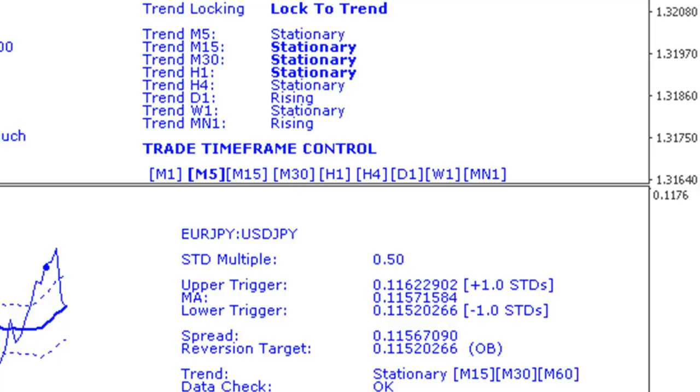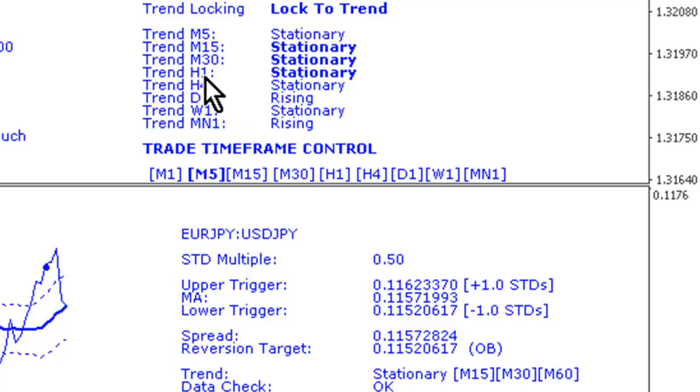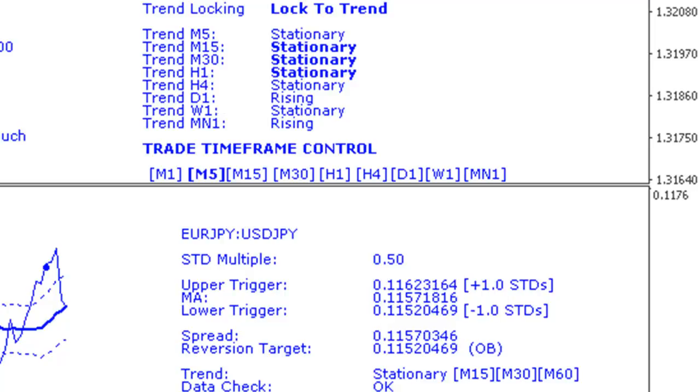I've used the M15, M30, and H1 timeframes for trend filtering, and I've also used a new feature called 'only trade stationary spreads'.